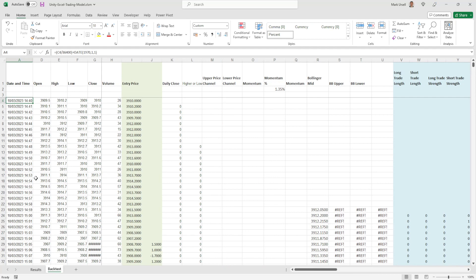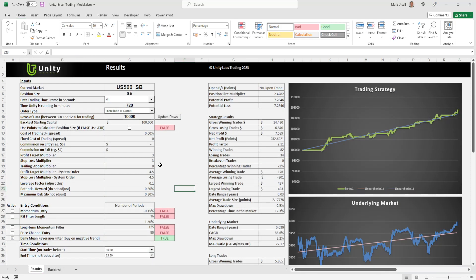It's about a week and a half's worth of data on the one minute time frame. A couple of things: first of all it's an index — we've been focusing mostly on the forex strategies but we've been mixing it up, haven't done much on the indexes, so S&P 500. We're getting a pretty good win rate — 71% winning trades — which is always nice to see.